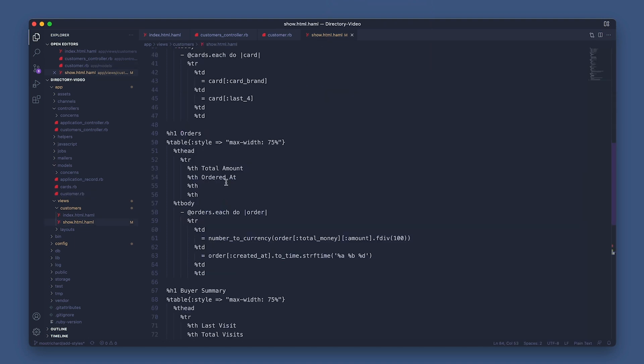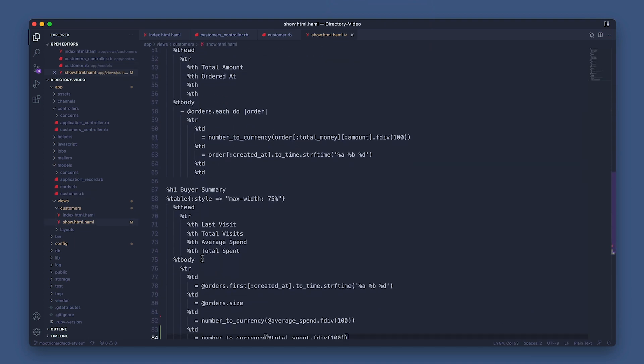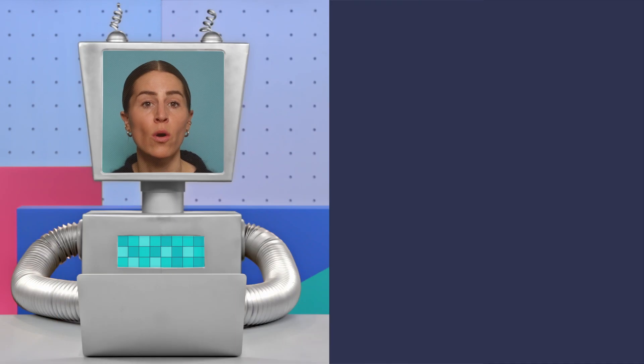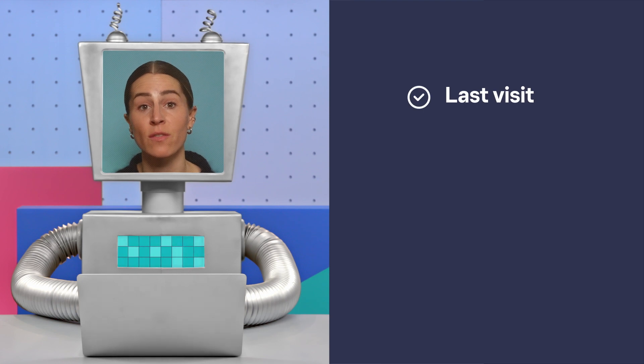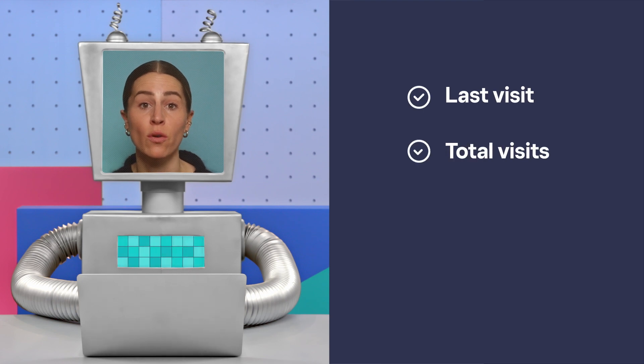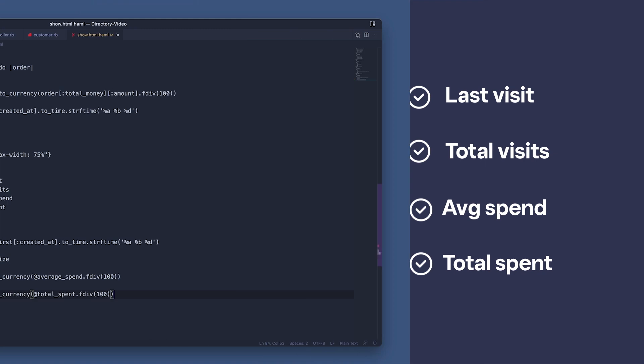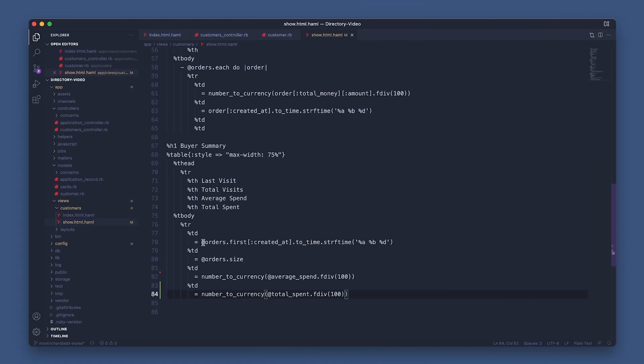Alright, last but not least, the buyer's summary section. So here we're doing things a little bit differently. We'll go through how we pull in the customer's last visit, total visits, average spend, and total spent. So let's start with our last visit. So taking the last order's created at attribute and converting the time to something legible from the response.